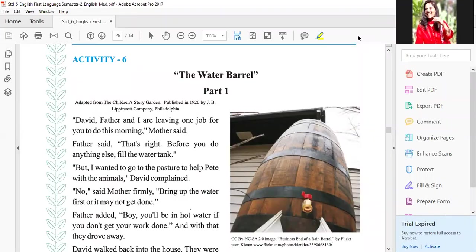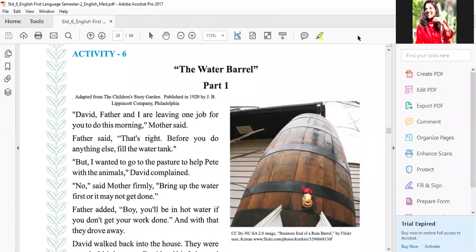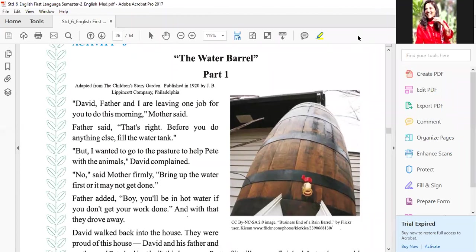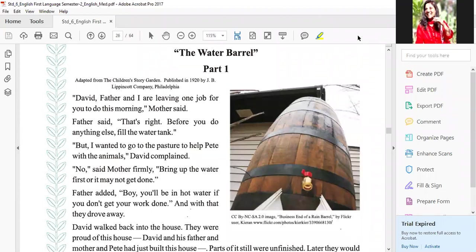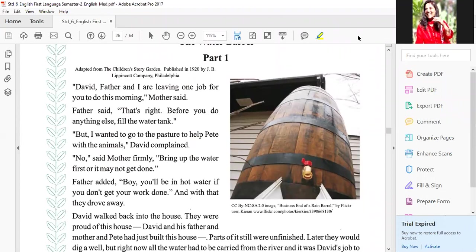Ab tak humne bahut achhi understanding hasil ki — we have very well understood that drinking water is so important, why water is so important in our life. Let us read activity six — yahan par bhi ek story hai about the water barrel. This story is adopted from the Children's Story Garden, which was published in 1920 by J.B. Lippincott Company. So let us see what it is saying.